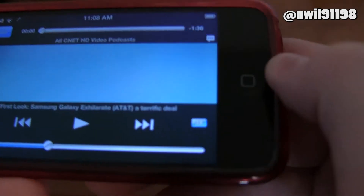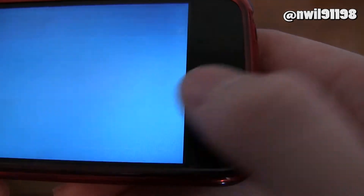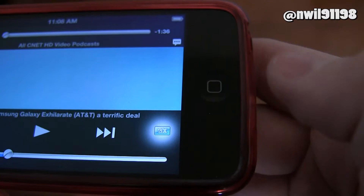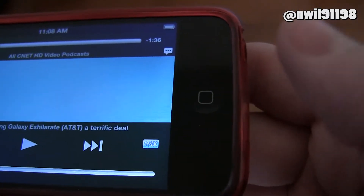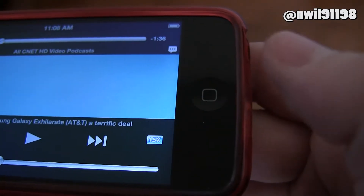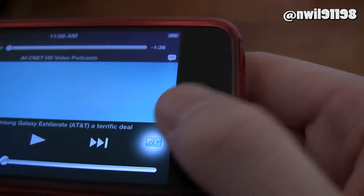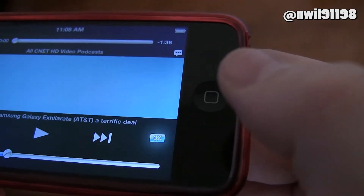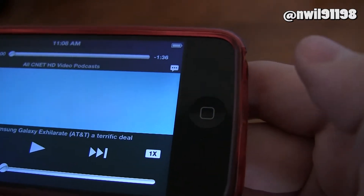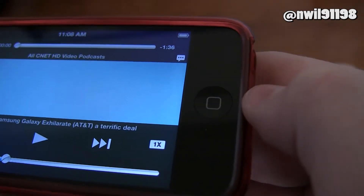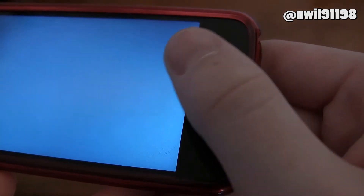Down here you'll see your options, and you can scroll through all kinds of speeds. You can play at half speed, full speed, one and a quarter, one and a half, all the way up to three times speed. So you can really play it however fast you want depending on the podcast, and you can set it individually for each feed so it'll automatically play at the speed you want.